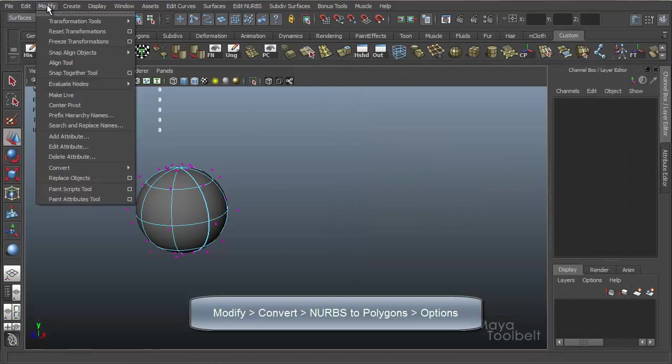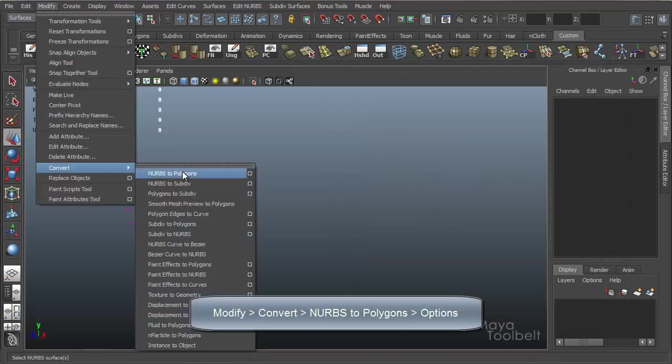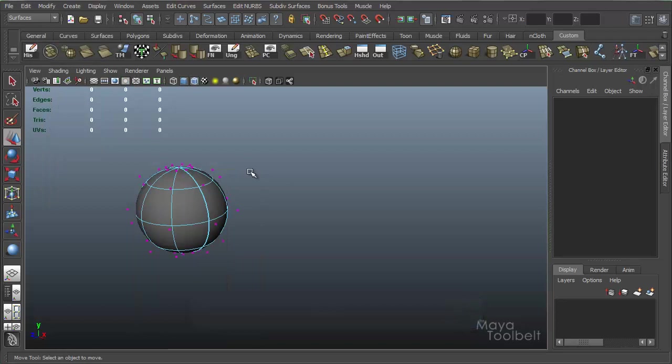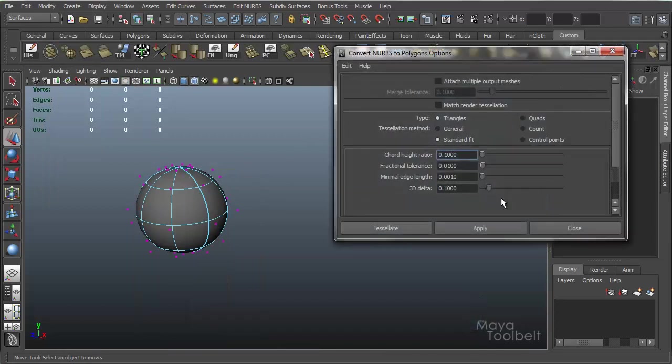So just think of this output geometry portion of these options as being their own set of options that are not necessarily associated with, in this case, Revolve. They're just standard options for converting NURBS to polygons. And once again, you can find that under Modify, Convert, NURBS to polygons. And you have your options here for adjusting all of this stuff.